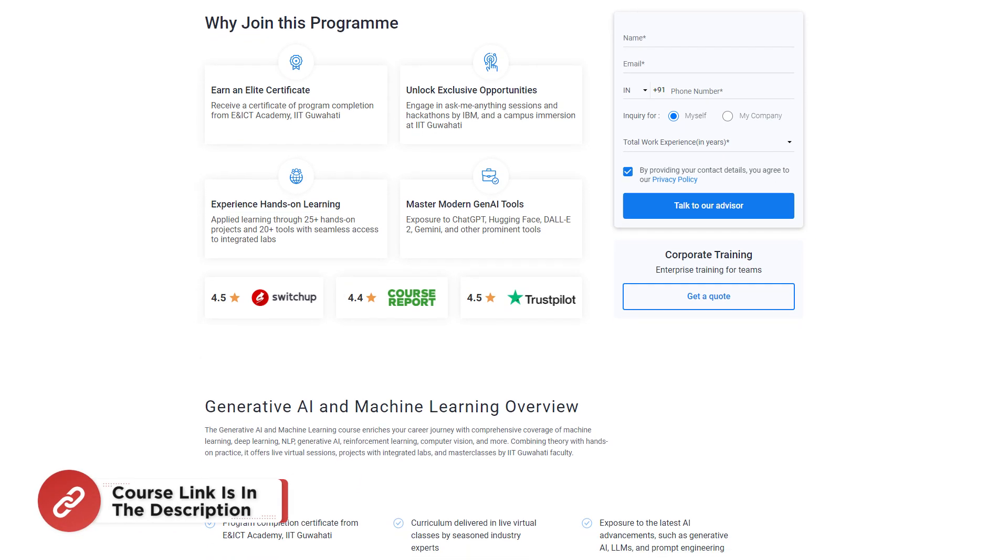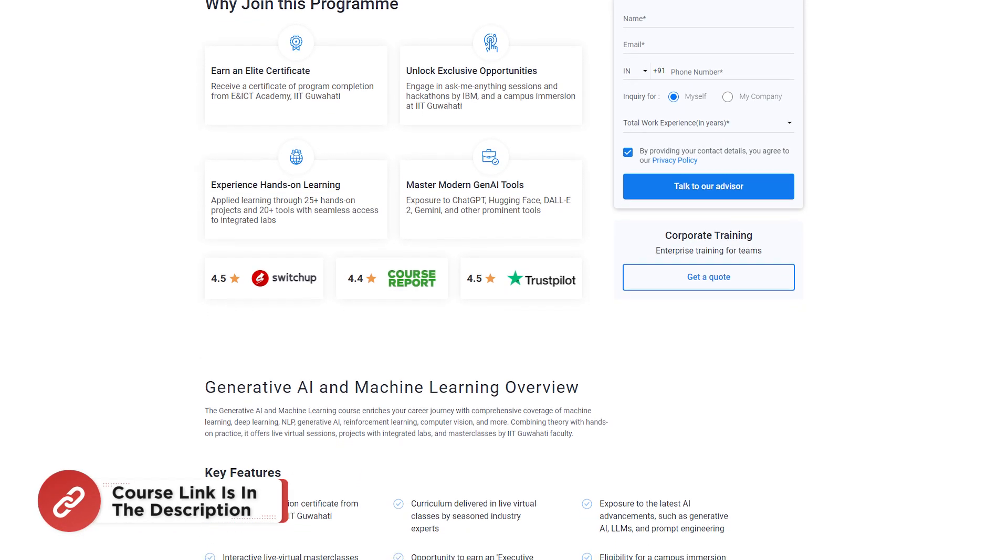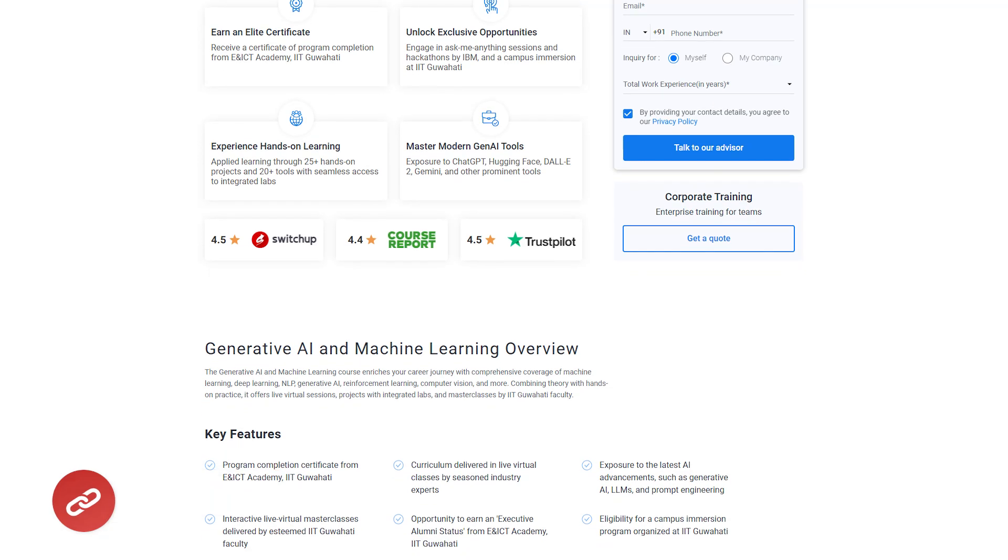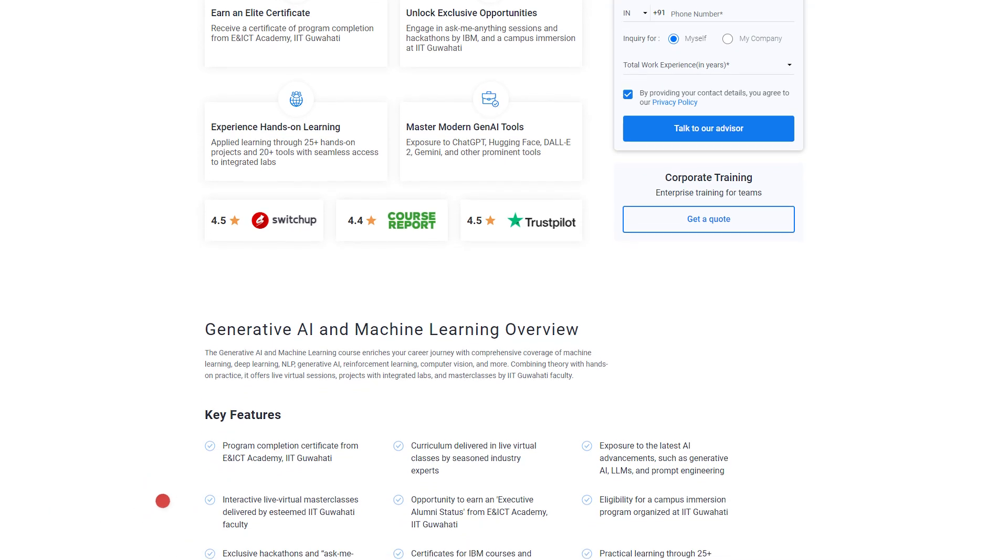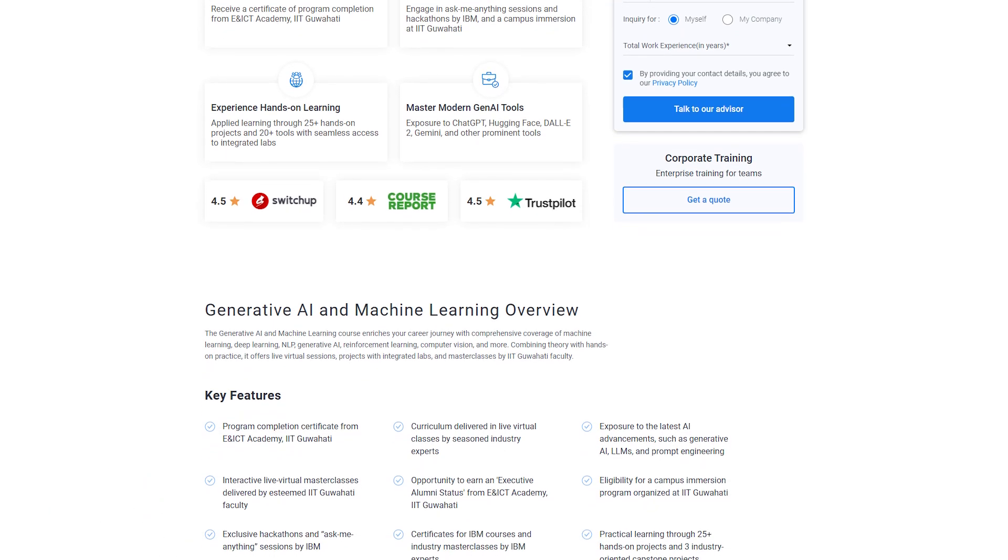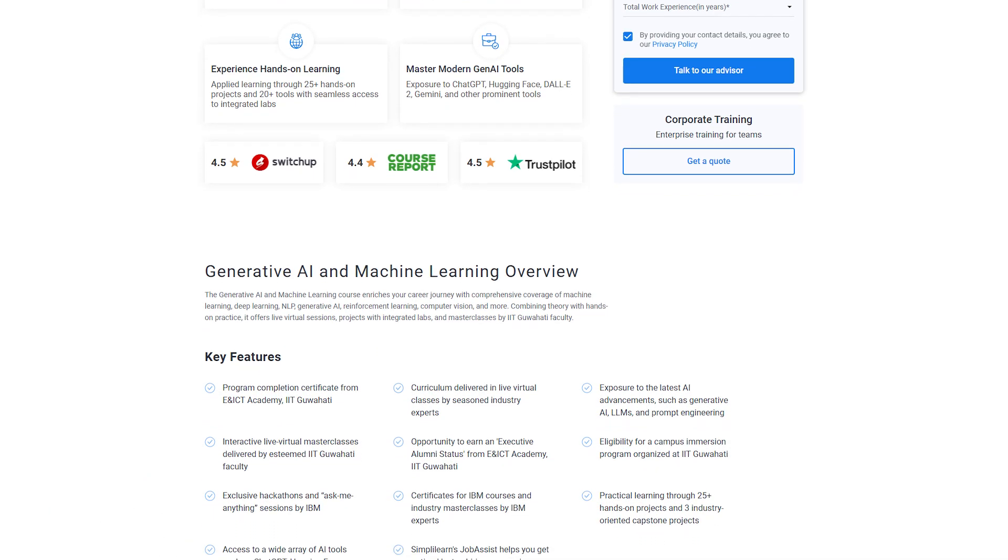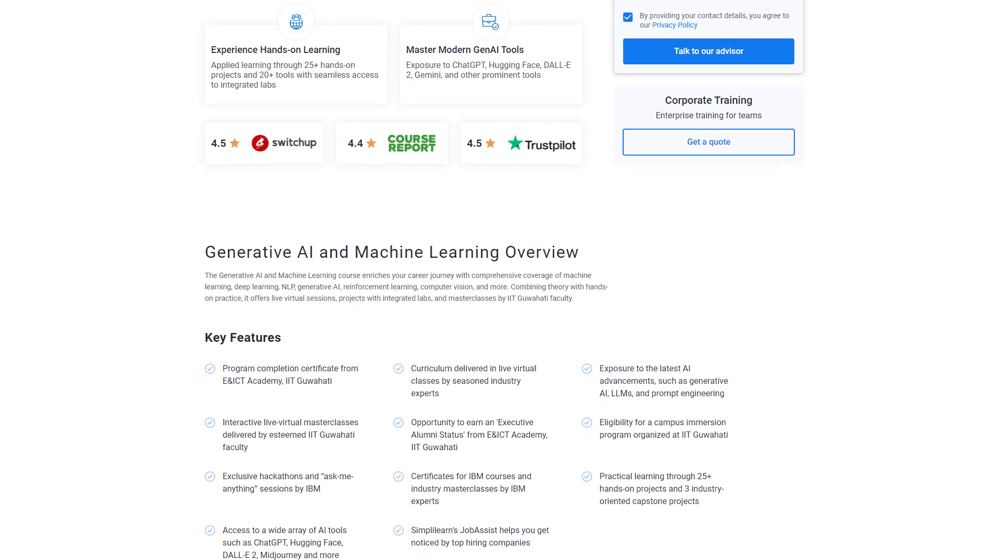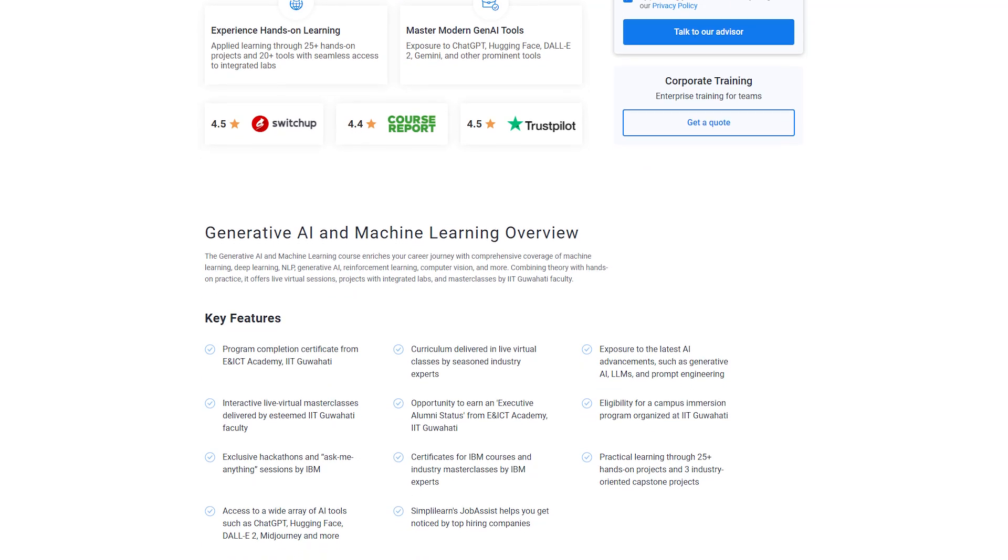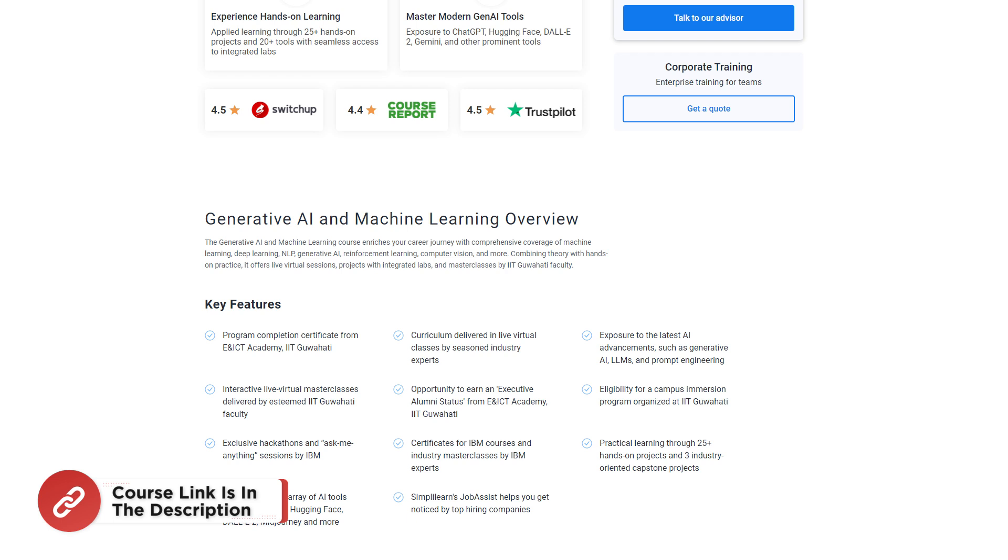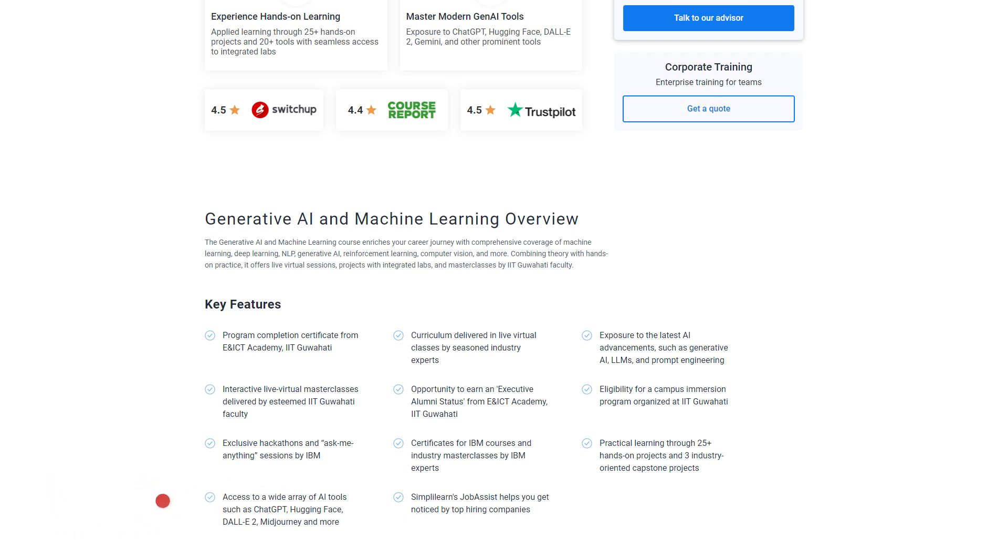This generative AI and machine learning course enriches your career journey with comprehensive coverage of machine learning, deep learning, NLP, generative AI, reinforcement learning, and more. Combining theory with hands-on practice, it offers live virtual sessions, projects with integrative labs, and masterclasses by IIT Guwahati faculty. Find the course from the description box below and the pinned comment.